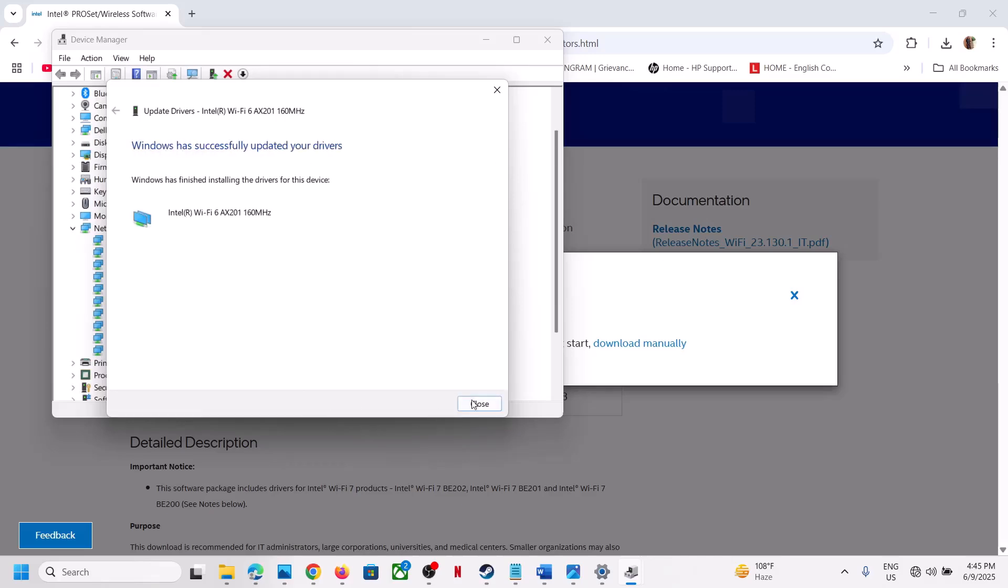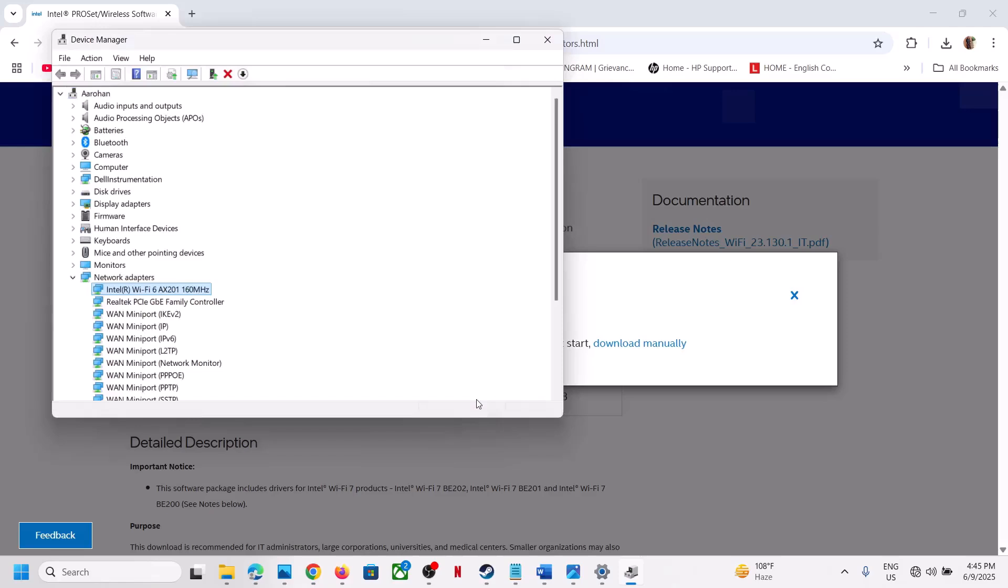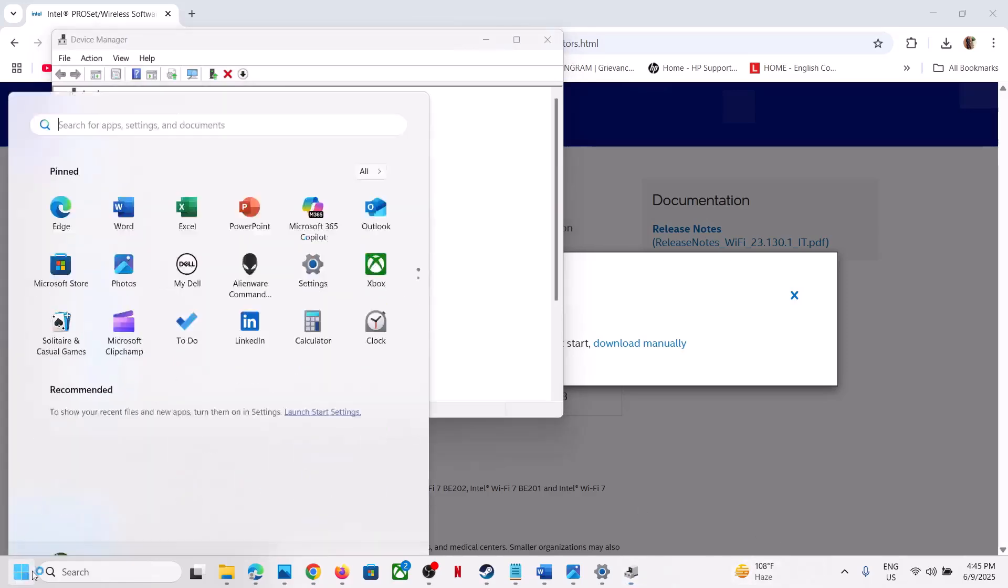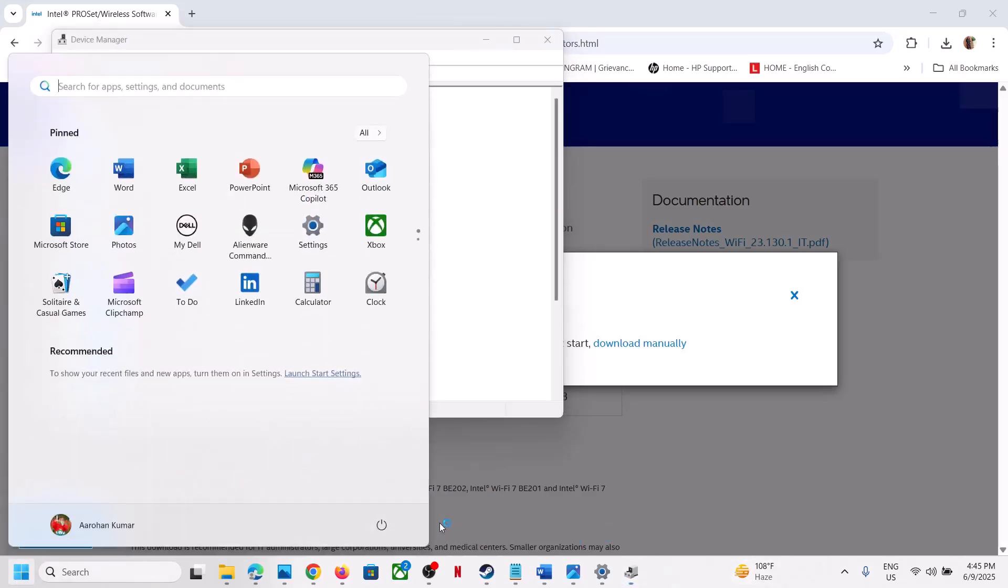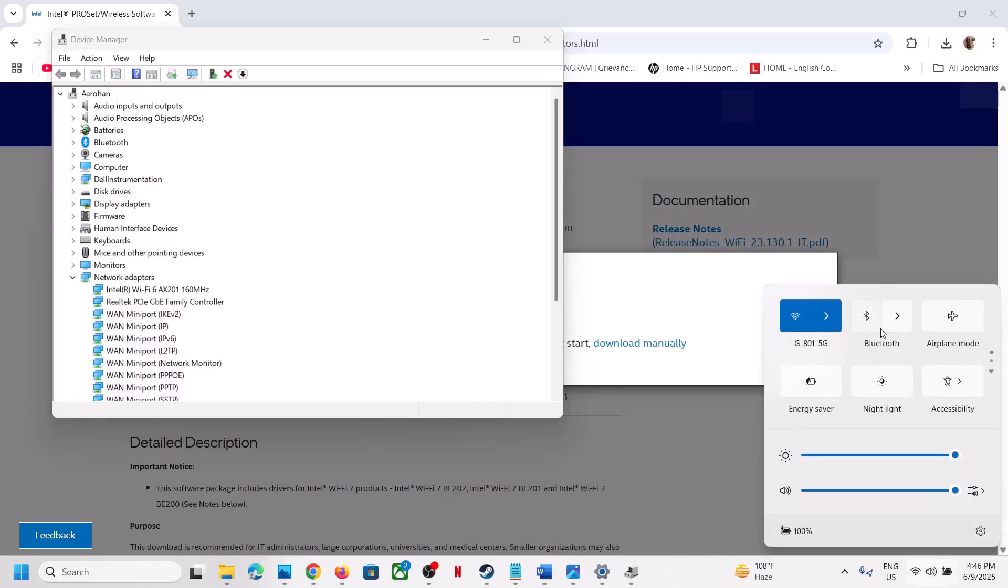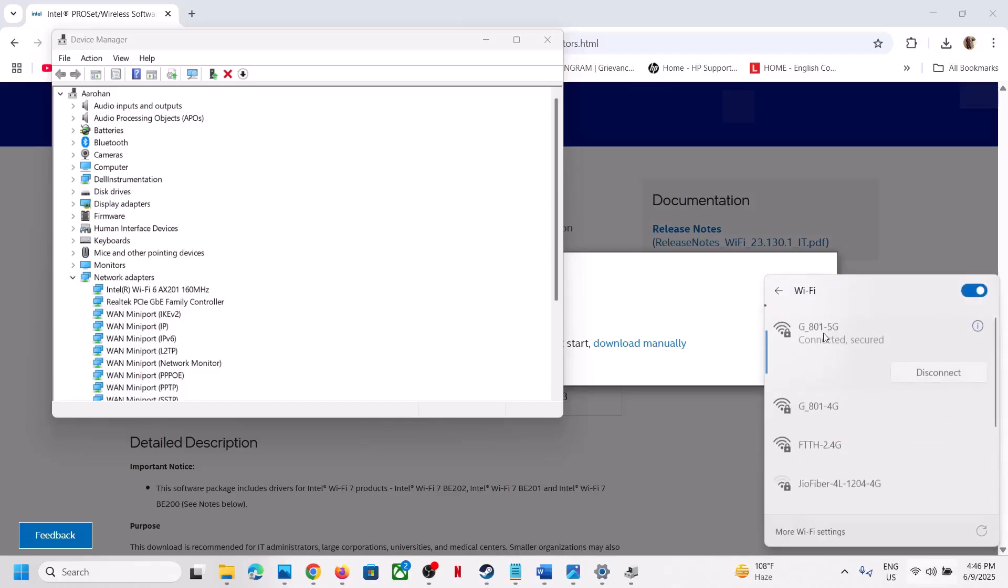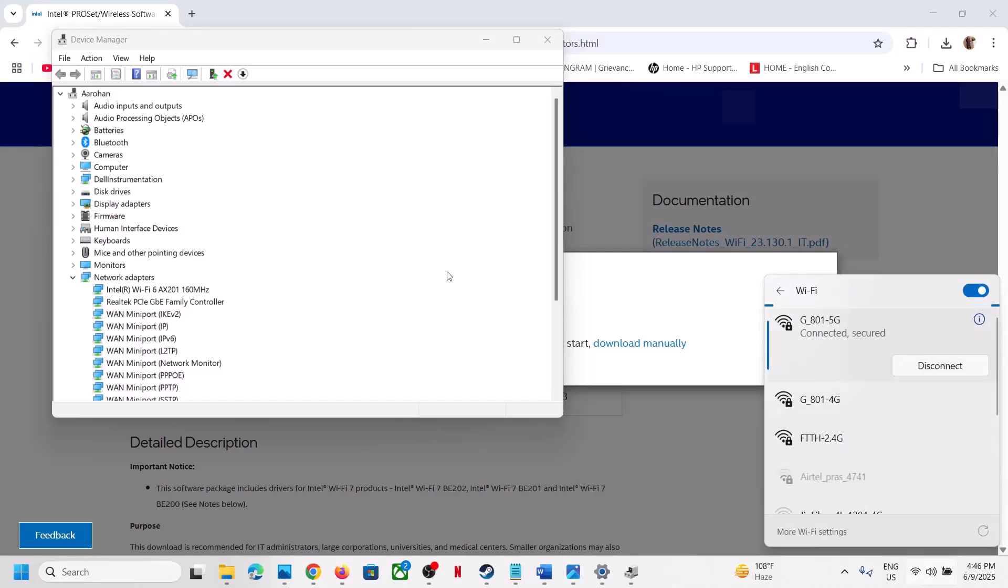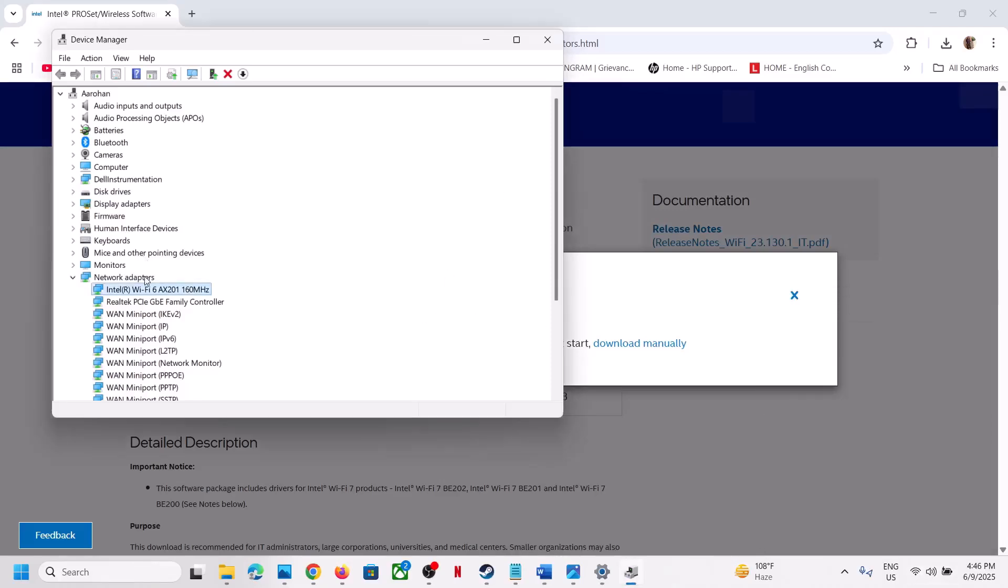Once the installation is complete, restart your computer. After the system restart, you should be connected automatically. This is how you can update the driver.